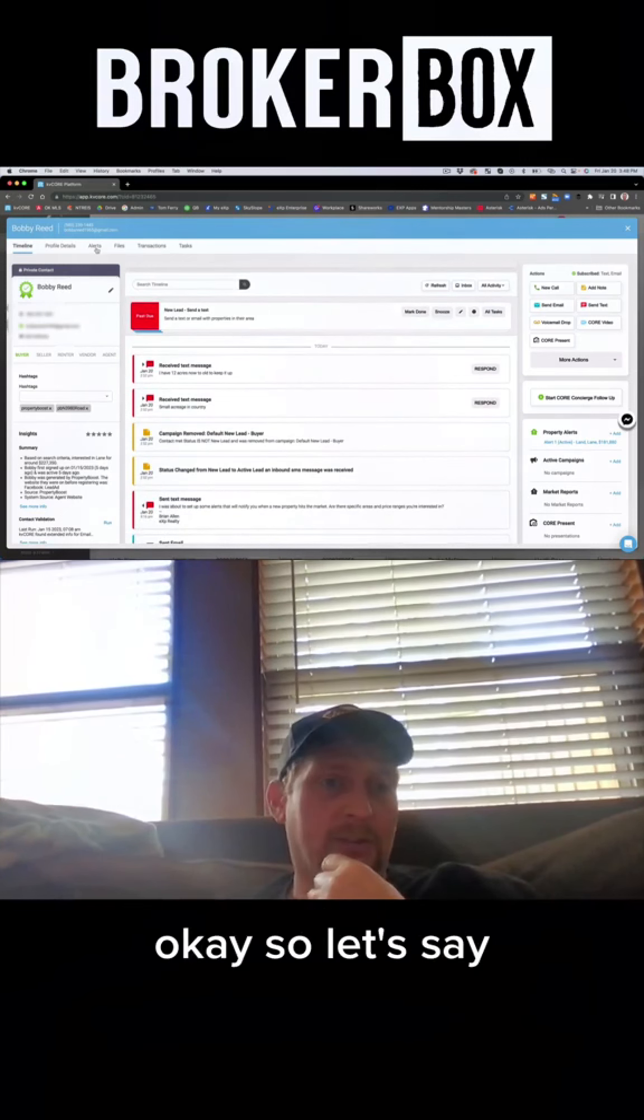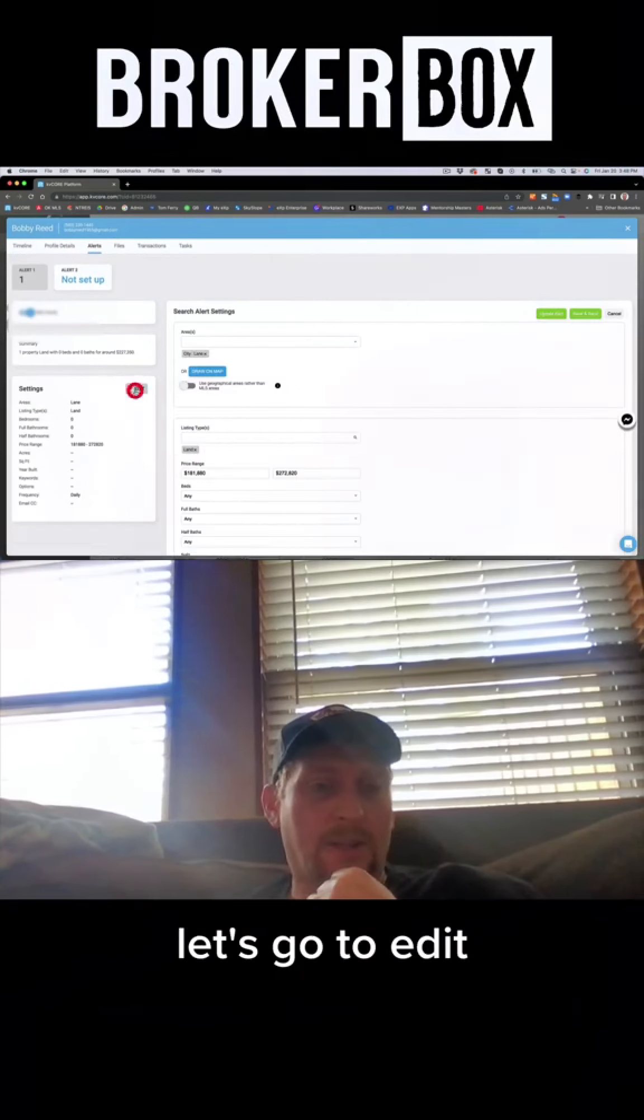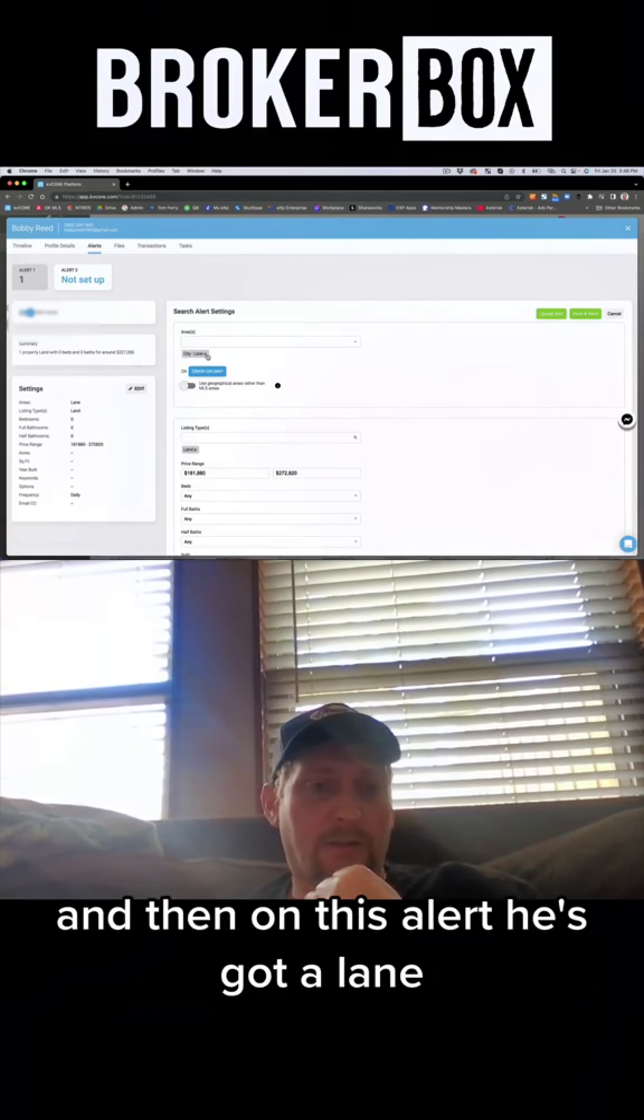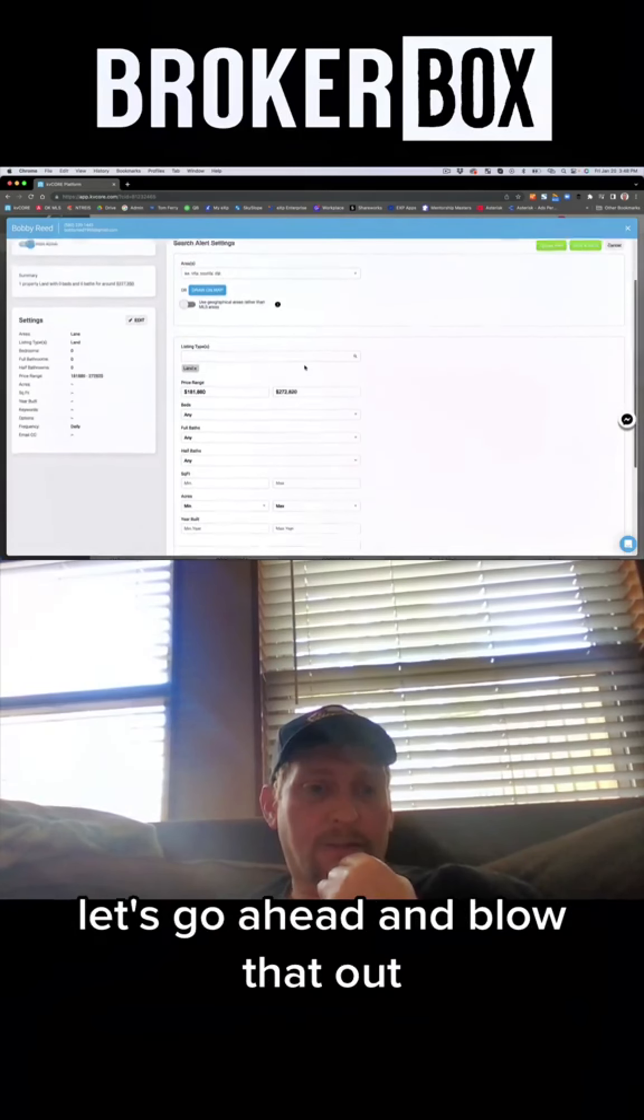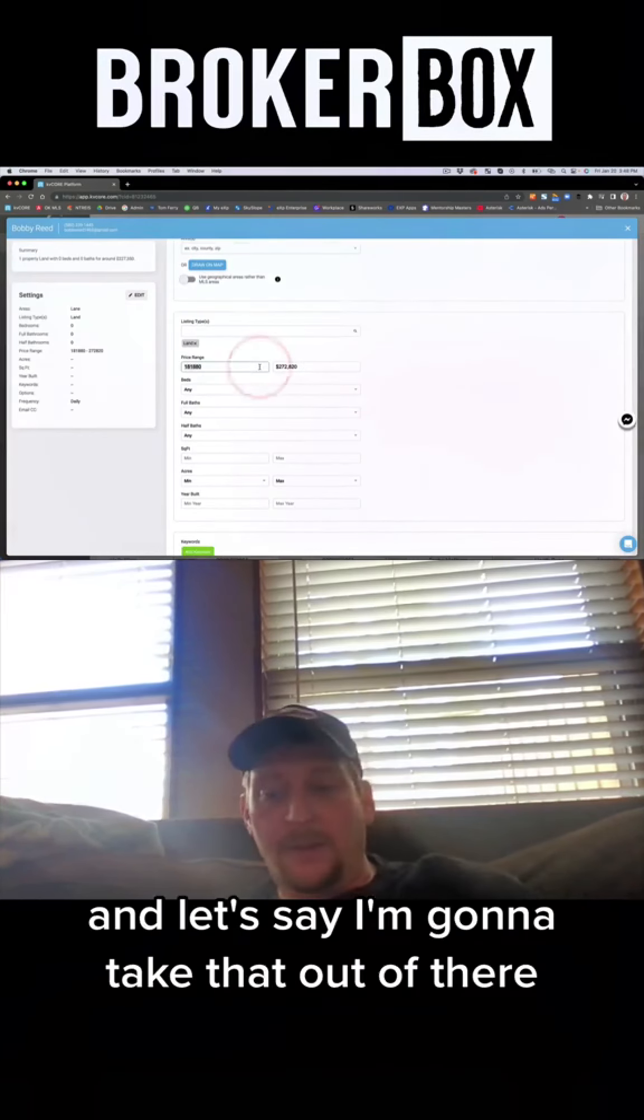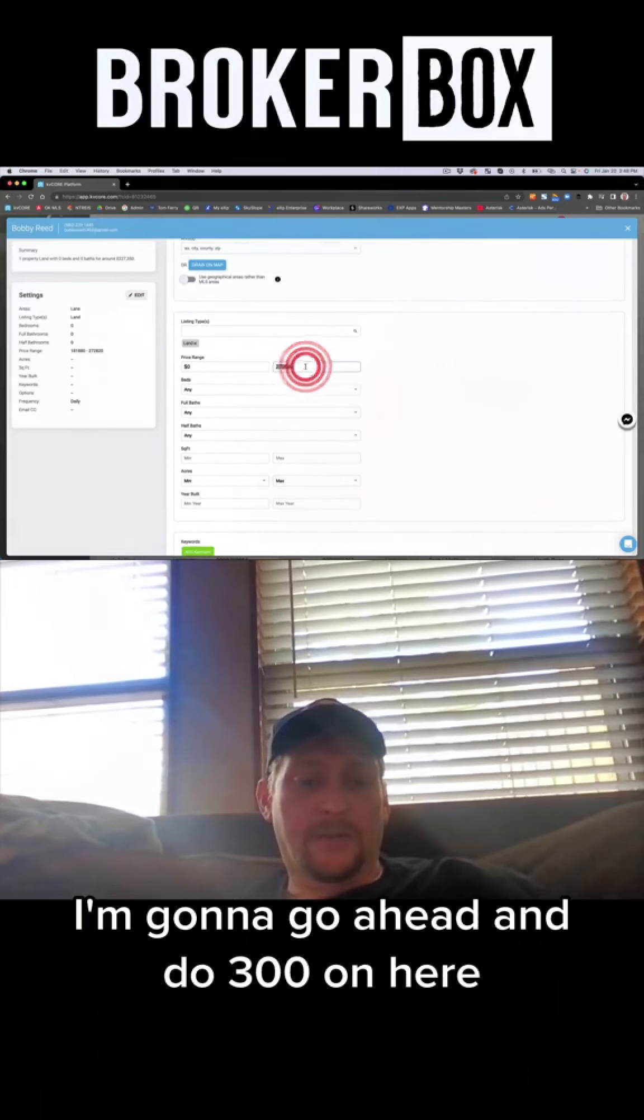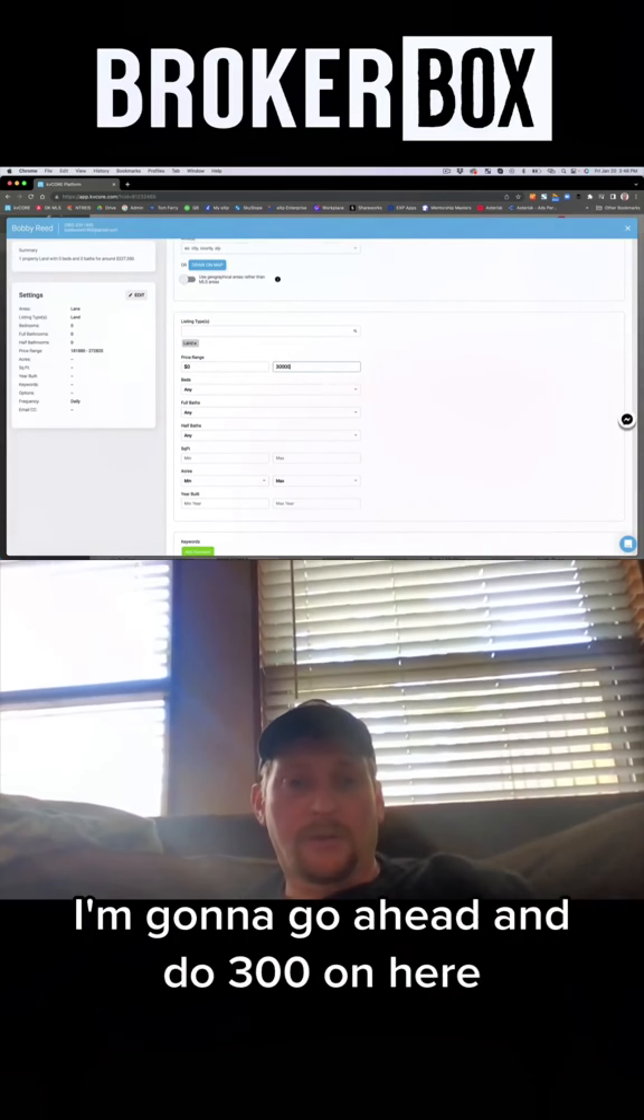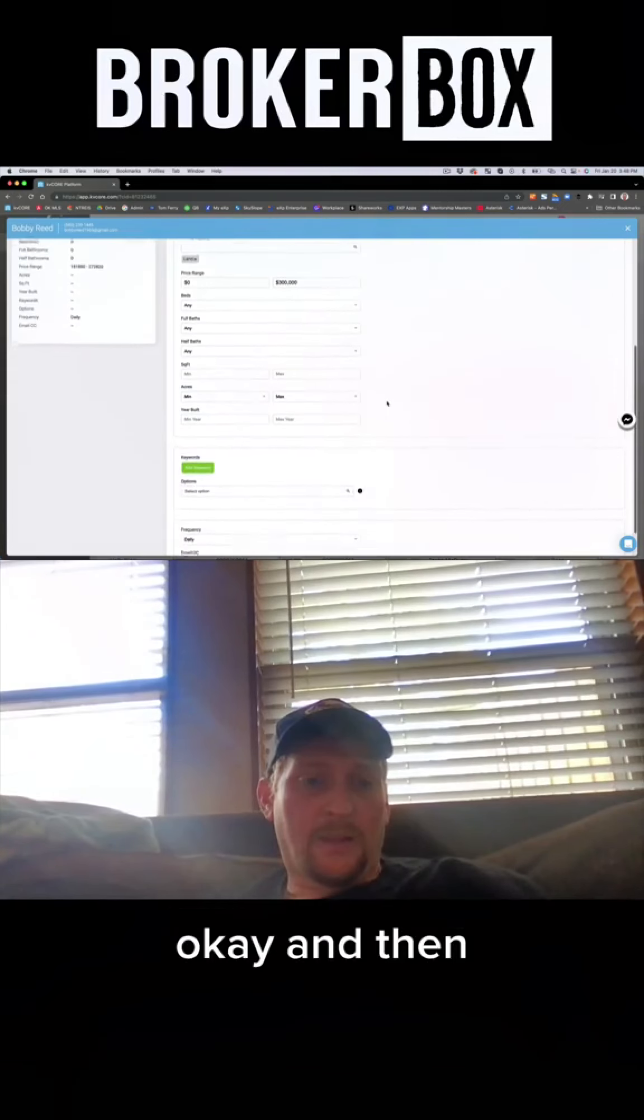Okay so let's just go to alerts, let's go to edit, and then on this alert he's got a lane, let's go ahead and blow that out. I'm going to take that out of there. I'm going to go ahead and do 300 on here.